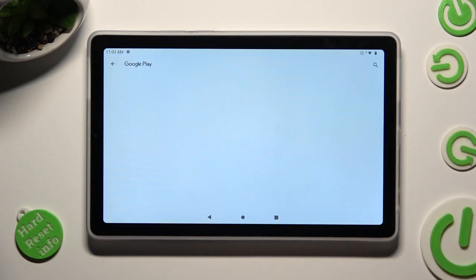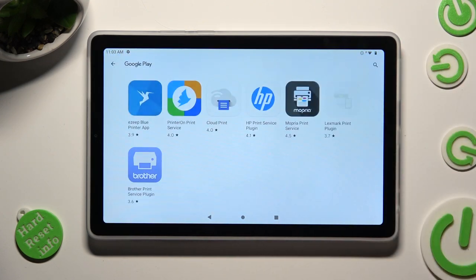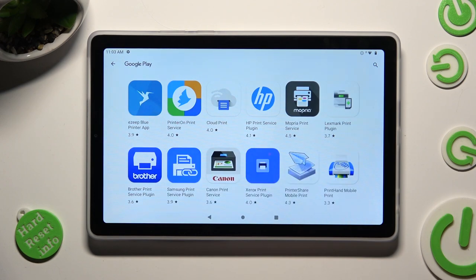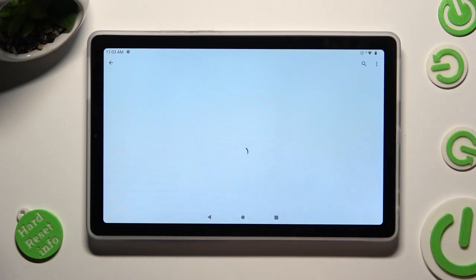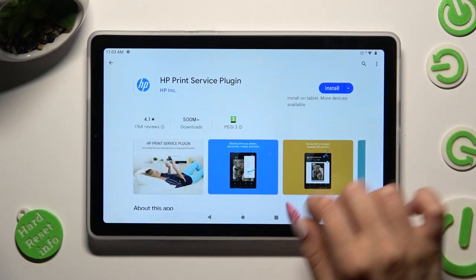And download the best one for you. In my case, HP Print Service.